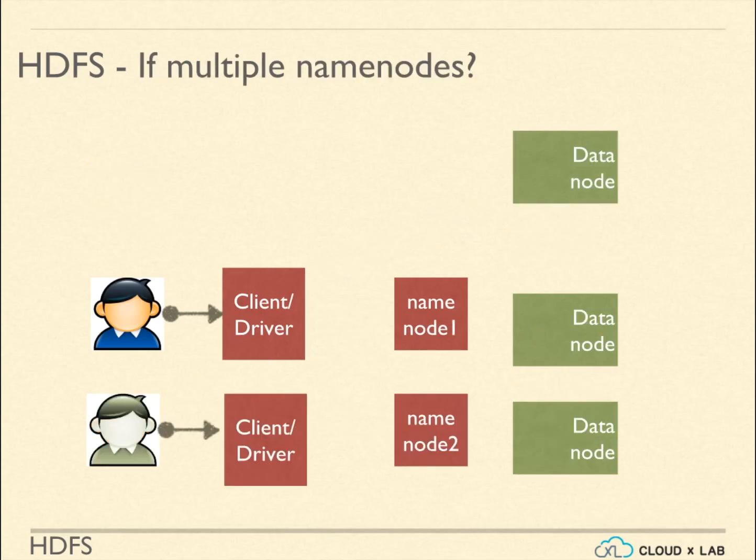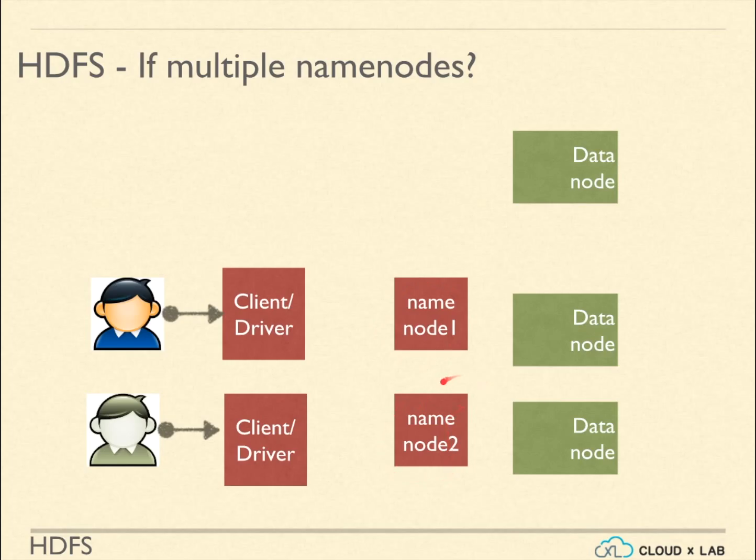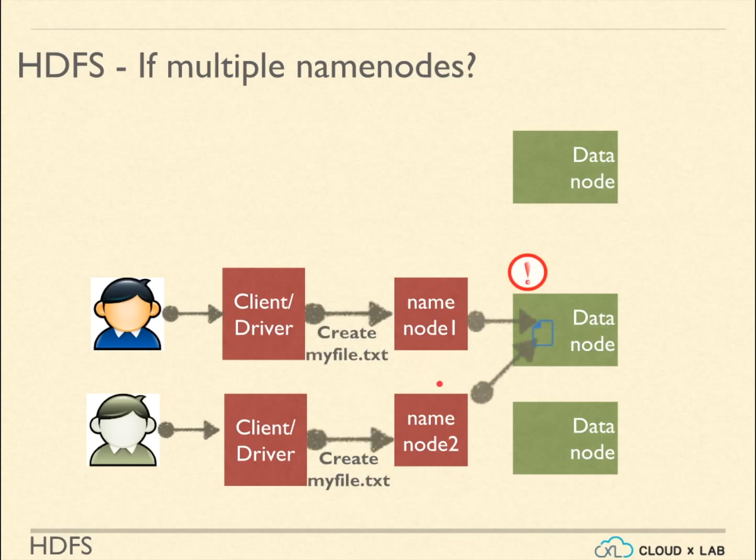HDFS by design makes sure that no two writers write the same file at the same time by ensuring a single NameNode. If there are multiple NameNodes and clients make requests to these different NameNodes, the entire file system gets corrupted. This is because these multiple requests can write to a file at the same time.